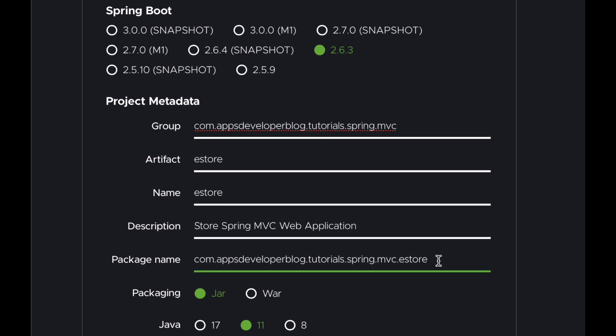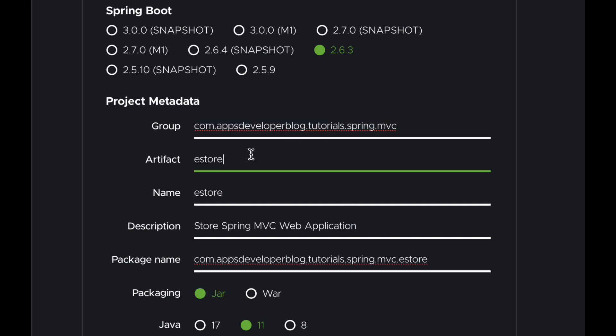Now I will need to provide a unique package name. This is usually the same as the Group ID but with the Artifact ID attached to it. The final package name for my project is a combination of Group ID plus Artifact ID, and Spring Initializer has already put these two values together.